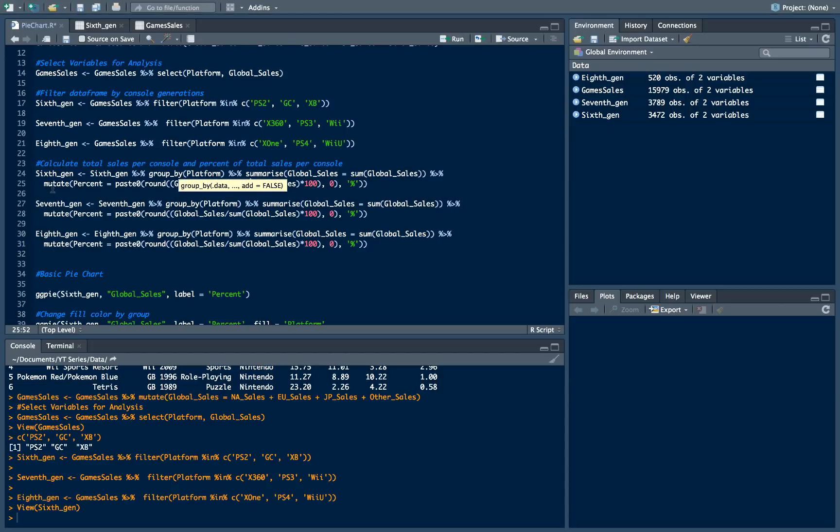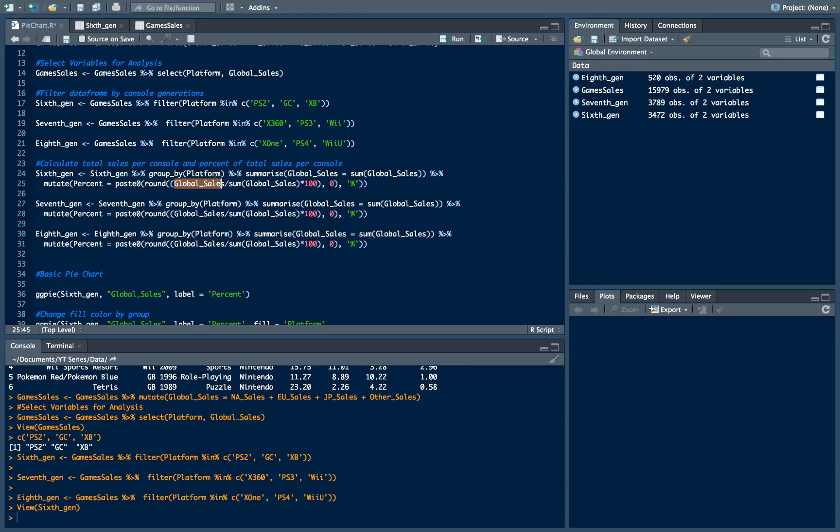Then we are creating a new variable because we also want to know what percent of total sales in all this data frame corresponds with a particular console. Here we are just dividing global sales which corresponds for each platform by sum of all global sales.